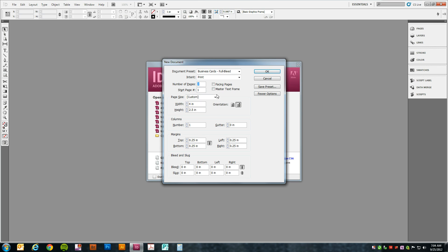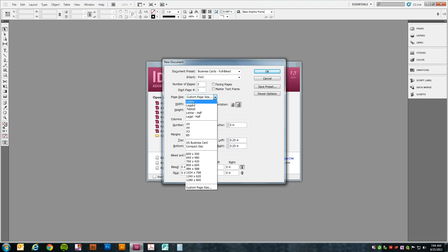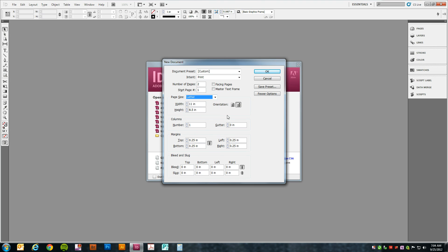We're going to use a page size of letter. We're going to turn the margins off, put a zero, and make sure that the orientation is set up for landscape.